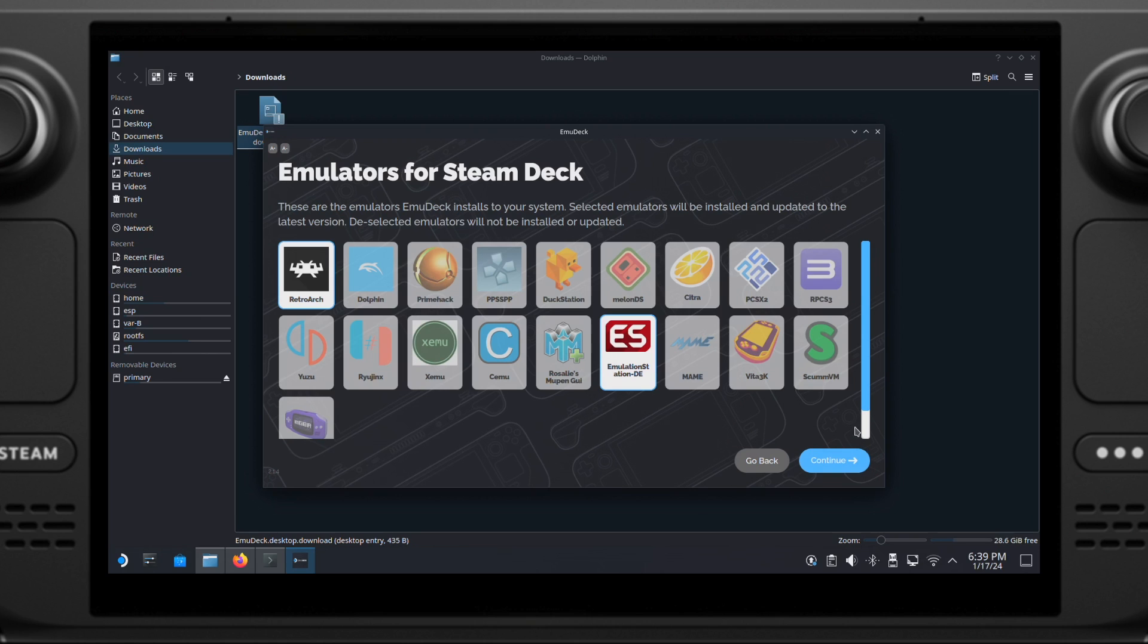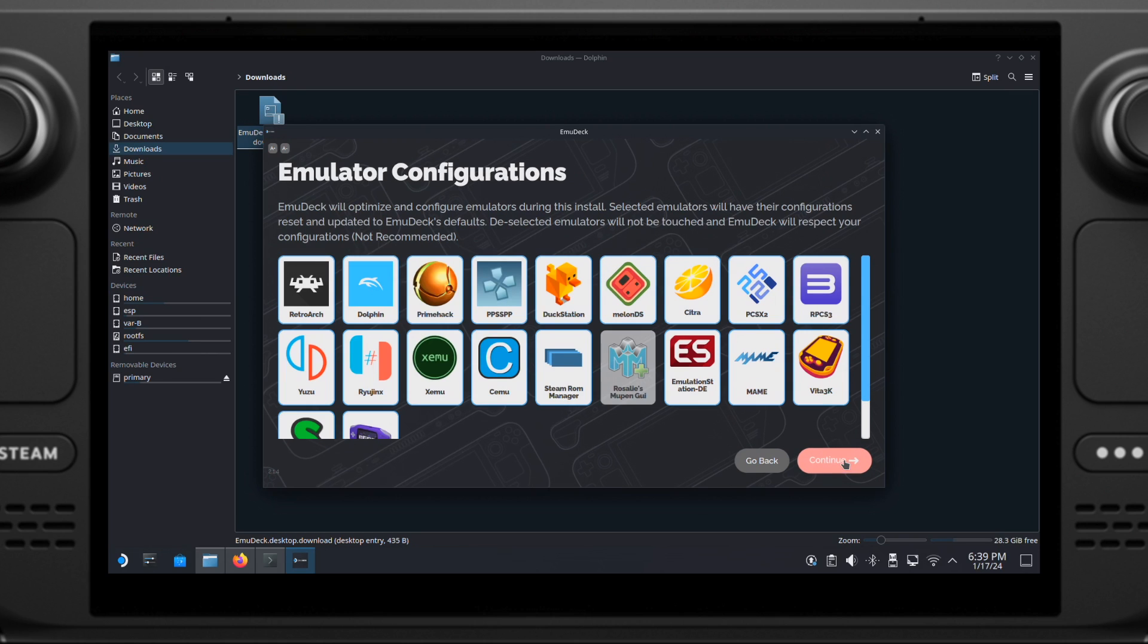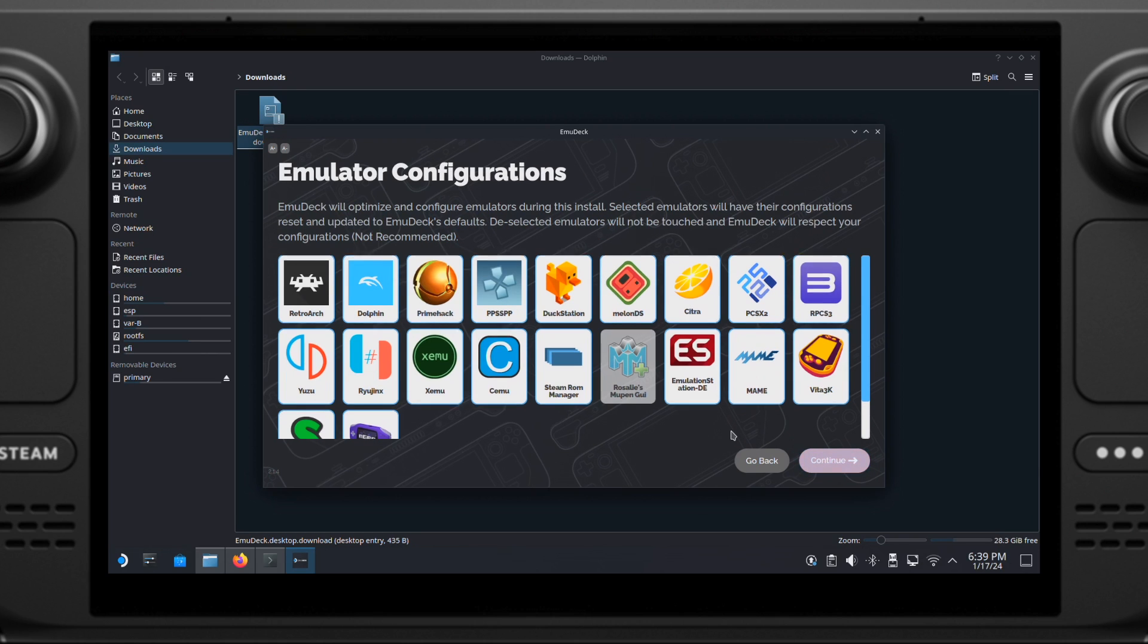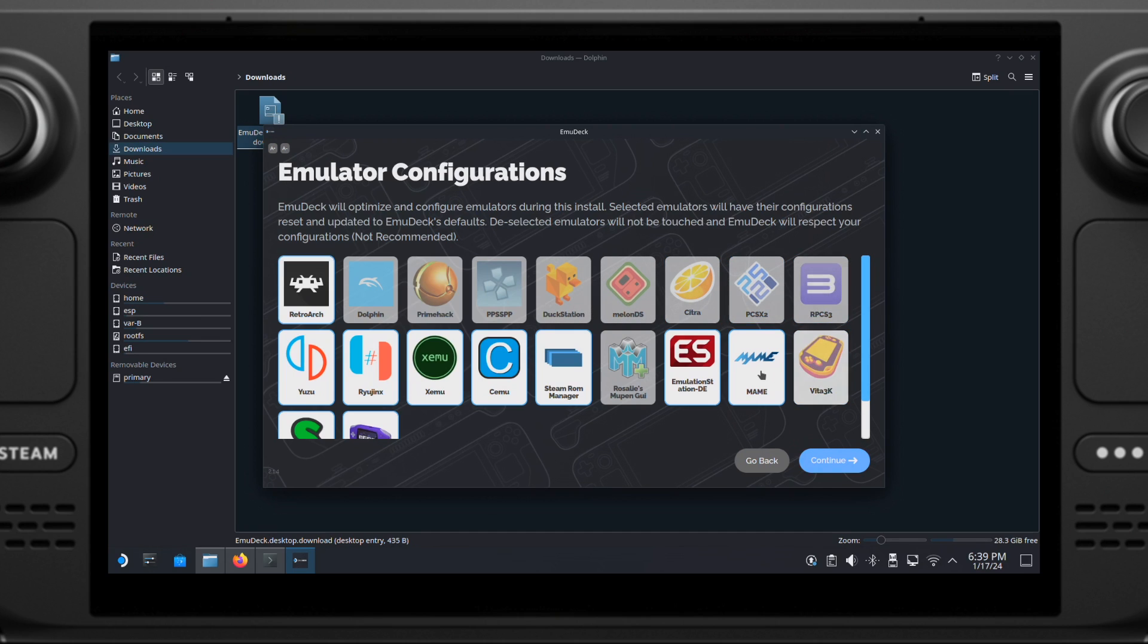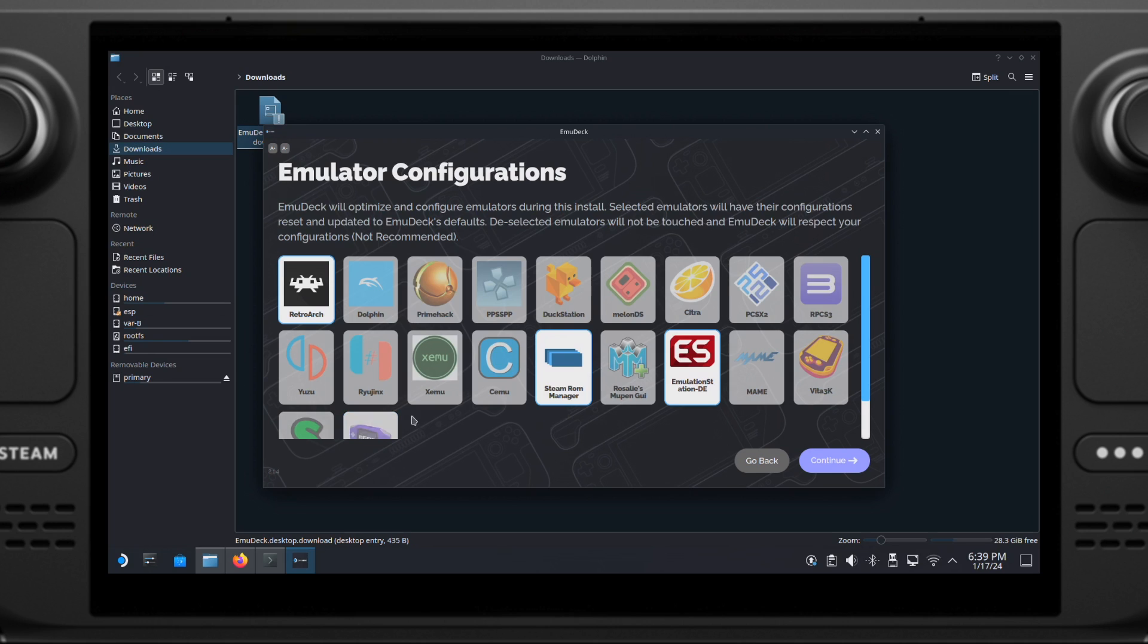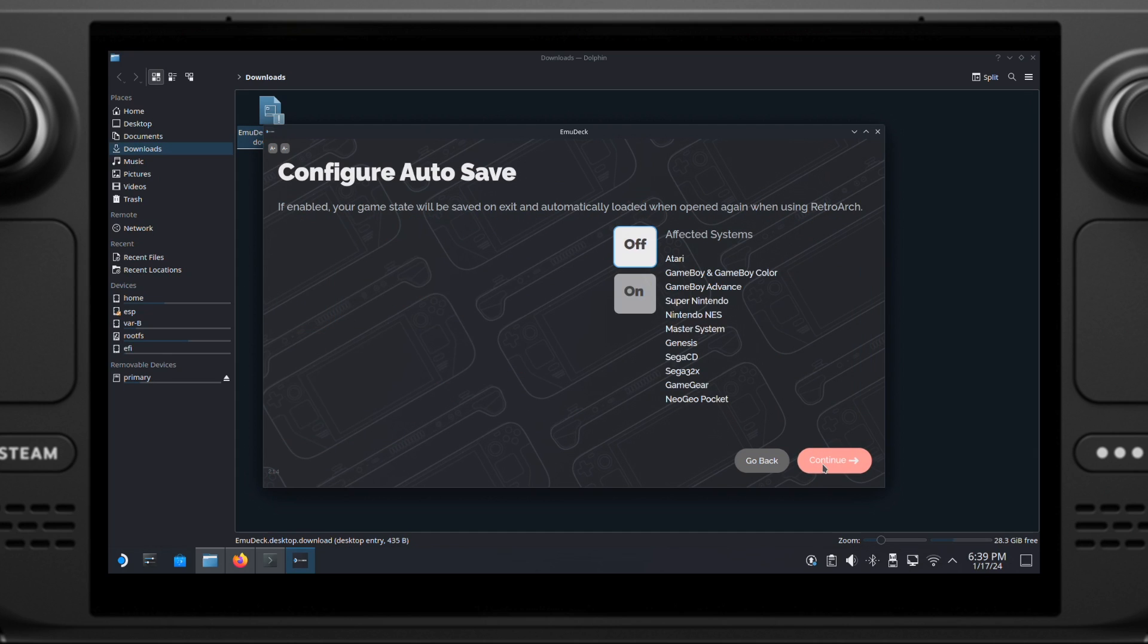Then we can click Continue. On this page, I will only leave RetroArch and Steam ROM Manager on. Also, I will keep the Emulation Station on. Make sure you always keep the Steam ROM Manager on from this page. Otherwise, the EmuDeck will have issues to detect game ROMs. Then click Continue.